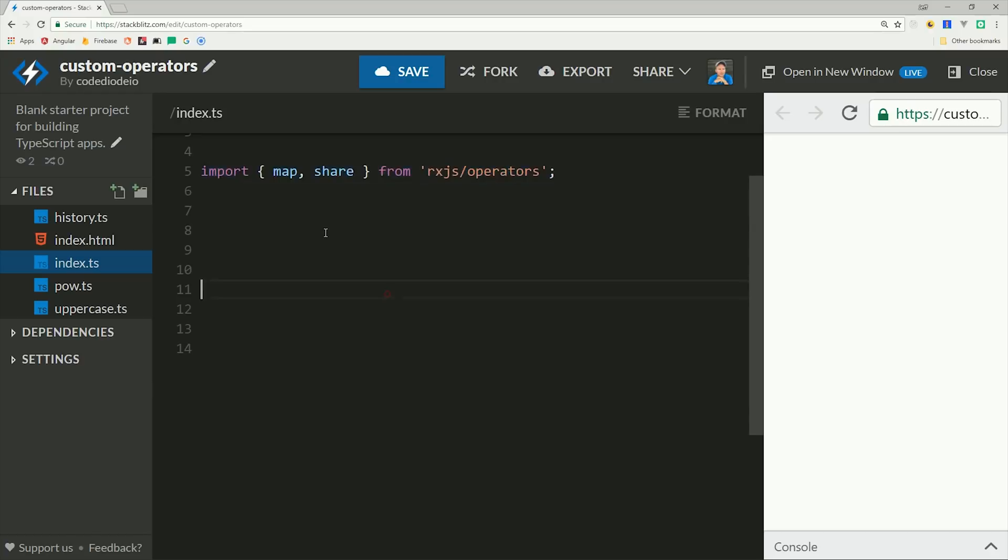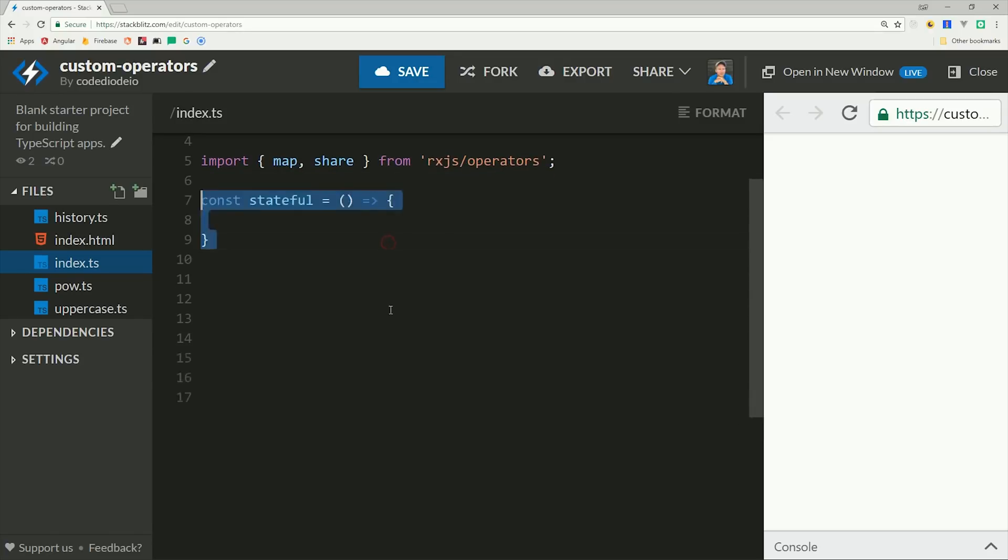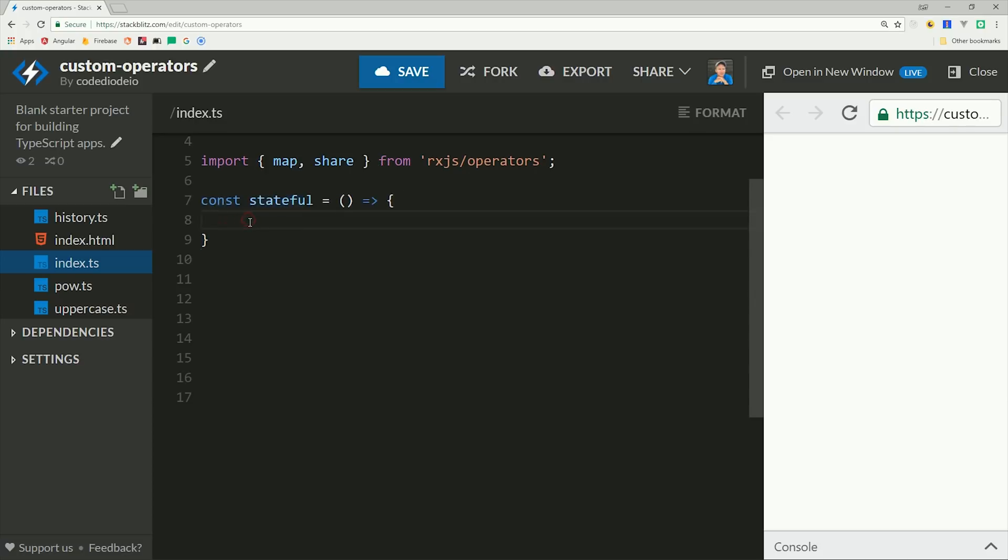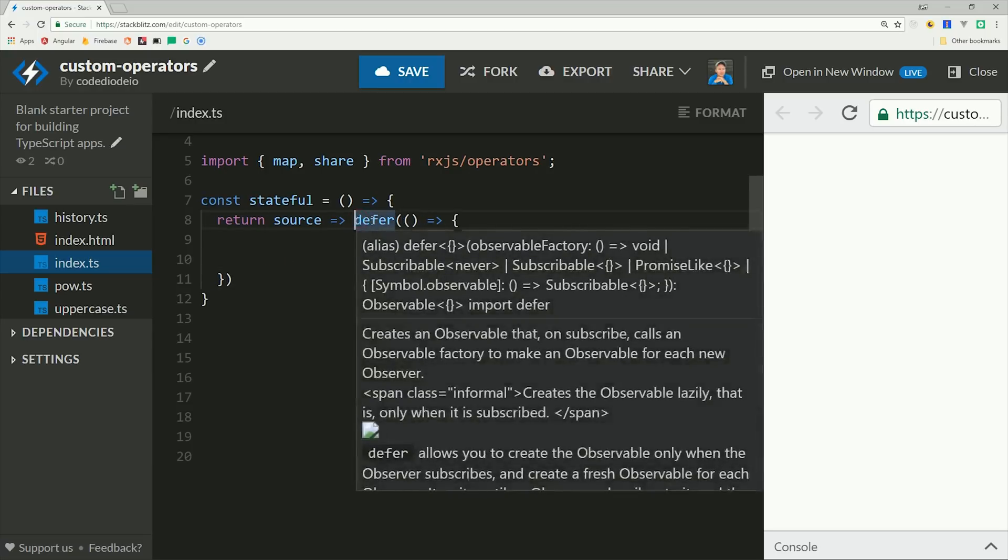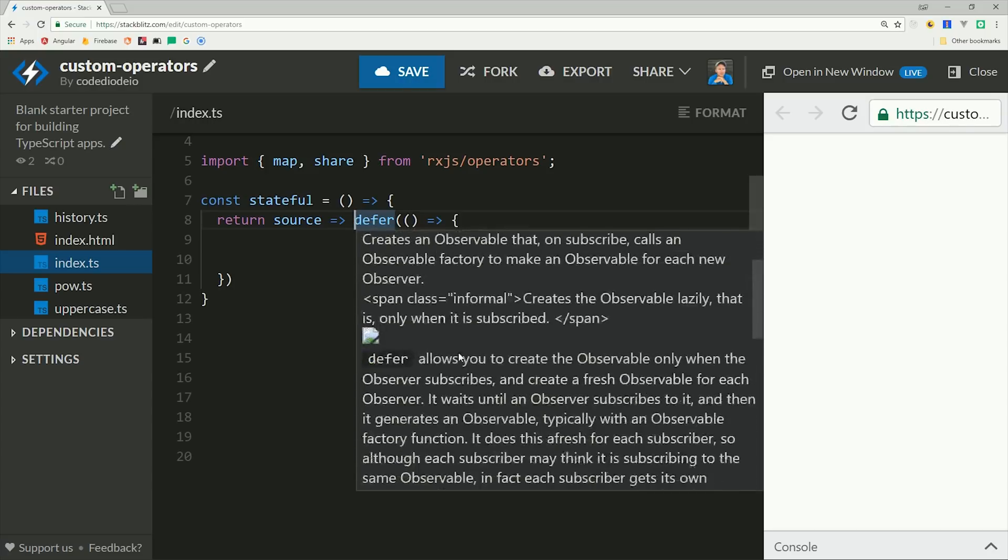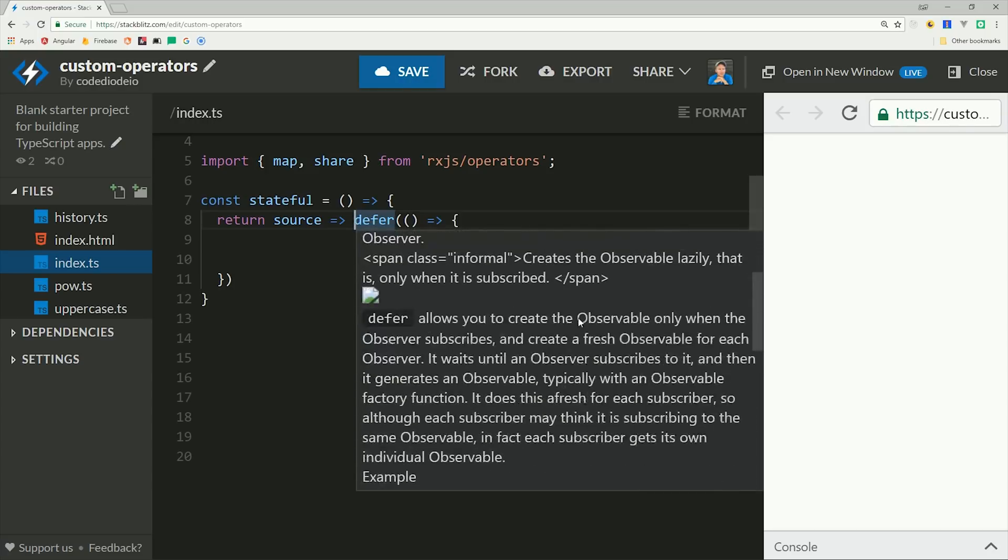This can be useful when you have complex business logic within your stream, and also need to share data between multiple operators and multiple emitted values. Normally you want to keep your functions as pure as possible, meaning given the same inputs they always produce the same outputs. So if you declare a variable inside the operator and have other operators read and mutate it, you are violating the principle of pure functions.